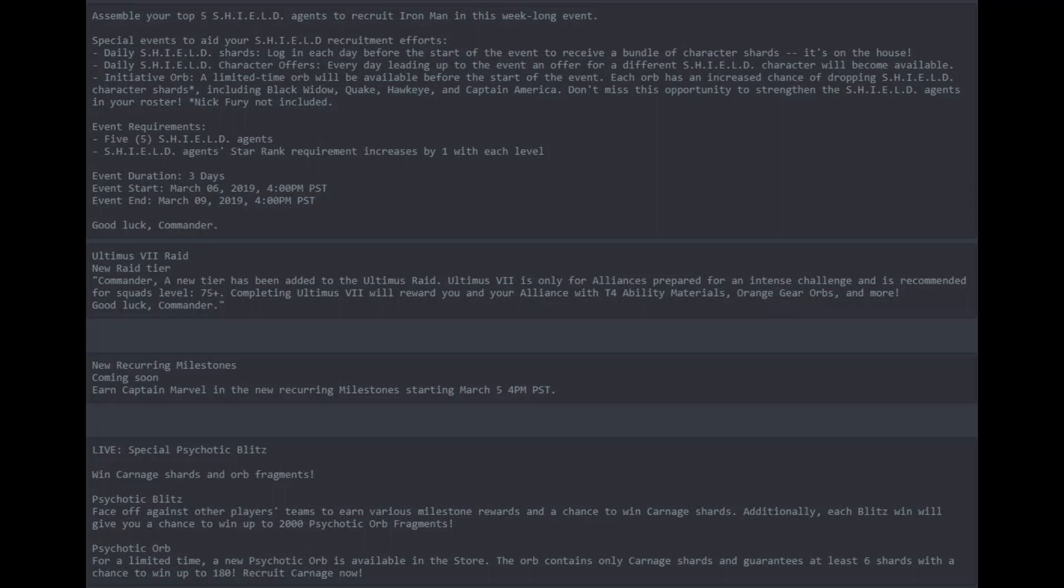Next has to do with Ultimus 7 Raid. So new Raid tier. It says, Commander, a new Raid tier has been added to the Ultimus Raid. Ultimus 7 is only for alliances, prepared for an intense challenge, and is recommended for squads level 75 plus. So that leads us to believe that there's going to be a level increase. Completing Ultimus 7 will reward you and your alliance with T4 abilities, orange gear, orbs, and more. So that's cool. The rewards, hopefully the reward structure, the volume of rewards that you get for completing the different tiers is going to definitely be worth it, worth the challenge. But I'd like to know a little bit more about this. Is there a red star requirement? Because if I was a betting man, I'm going to bet that there's going to be a red star requirement, but we'll see.